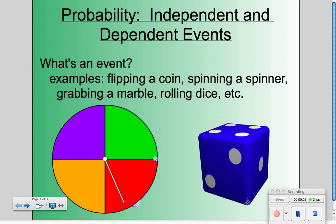For today's lesson, we're going to talk about independent and dependent events. We're in the world of probability, or the world of trying to figure out the chance of something happening. Before we talk specifically about independent versus dependent events, let's talk about what an event is.